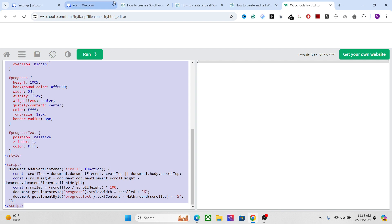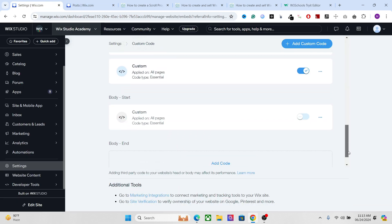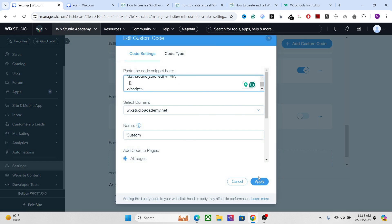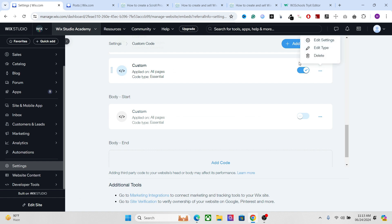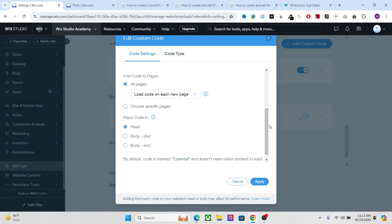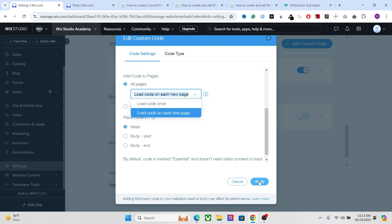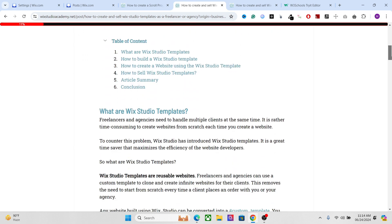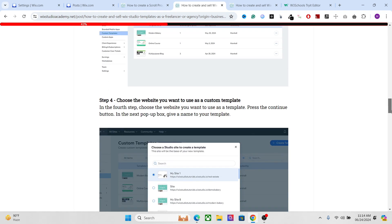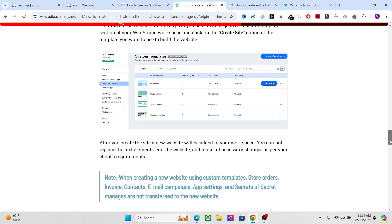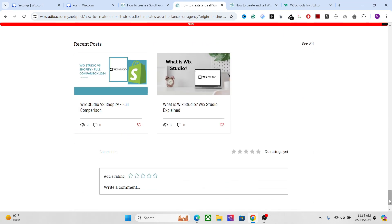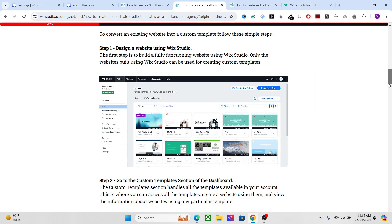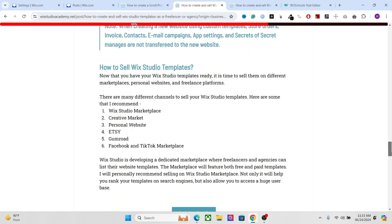Once you are done with this, again copy this code, go to your settings, go to custom codes, and just add the code to your head code. Make sure the setting is set to 'load code on each new page.' Now you have the percent value along with the settings you changed in your progress bar. When the scroll completes you will have 100%, when the page starts you will have 0%, and along the way you will have the relative value.